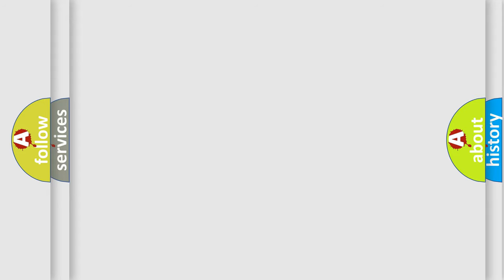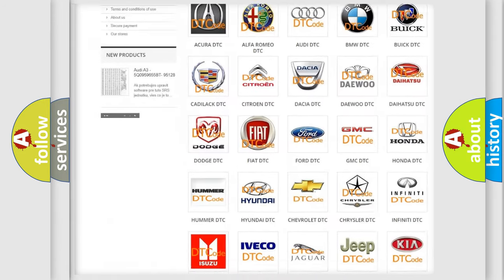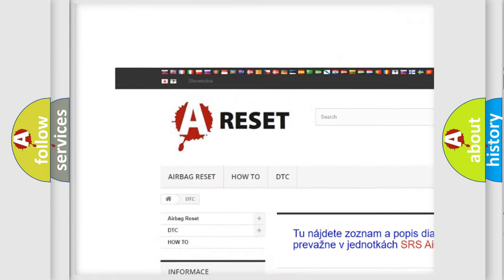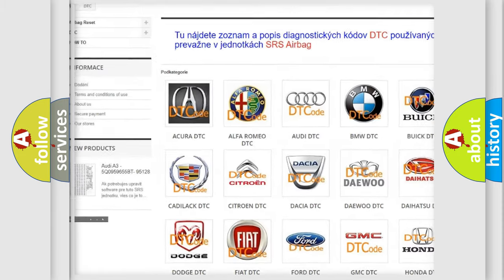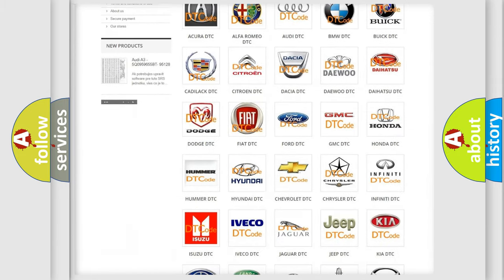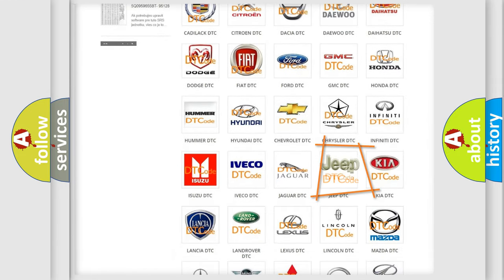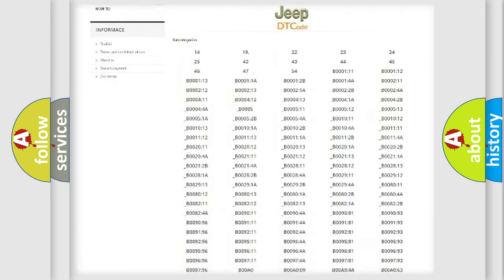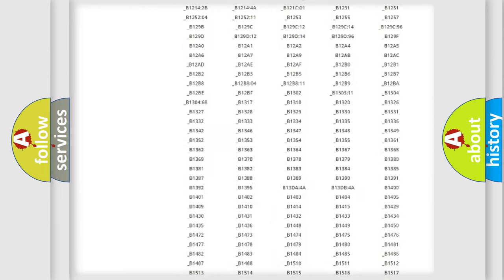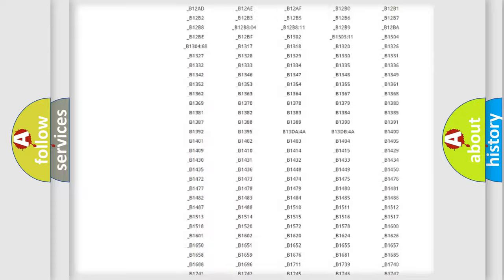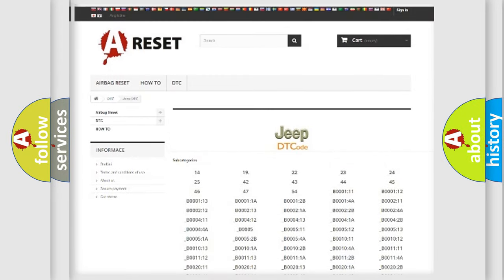Our website airbagreset.sk produces useful videos for you. You do not have to go through the OBD2 protocol anymore to know how to troubleshoot any car breakdown. You will find all the diagnostic codes that can be diagnosed in a car, jeep, or other vehicles.